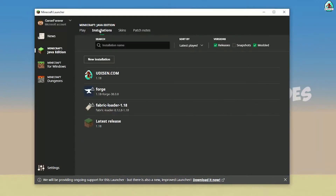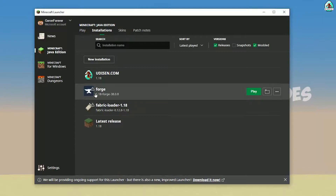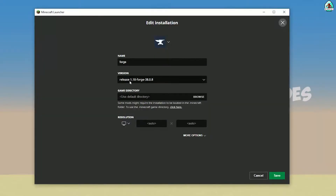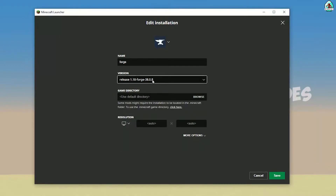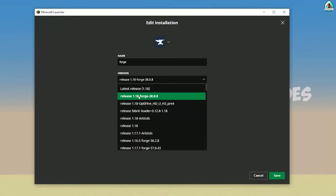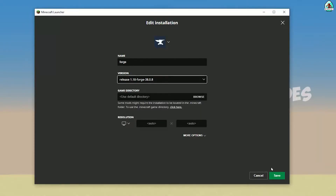Go into Installations and here find the Forge entry. Double-check that the Forge version in this list has the right version. If you installed for Minecraft 1.18, you must see release 1.18 Forge. If you installed for Minecraft 1.18.2, you must see release 1.18.2 Forge, and so on.